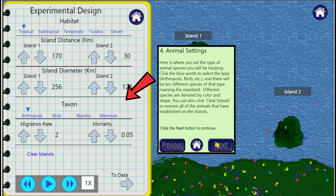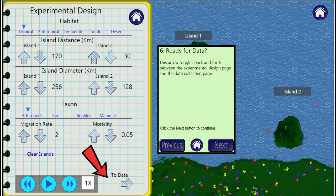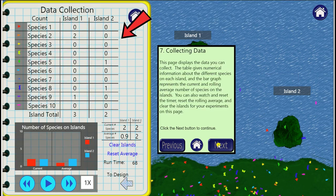What's important here also is to note this arrow at the bottom, which will take you to your data, and this then summarizes the outputs from each simulation for Island 1 and Island 2.